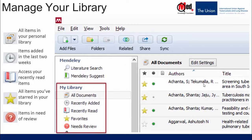Mendeley's desktop interface should be fairly intuitive if you are familiar with other programs like Gmail. The left-hand panel offers a number of different options. Let's examine them one by one. First, All Documents — this is the default position whenever you open Mendeley Desktop, and it lists all the references or all the items in your library. This is like a master list of all references.